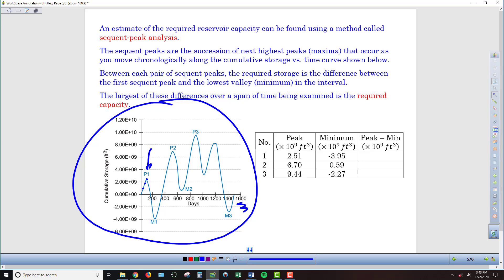Then we end up in a period where we're drawing down — what was being taken from the reservoir on a monthly basis was more than what was flowing in — and we can see a series of depletions. Eventually we end up in the red, just like at the end of the six months in the previous example. Before we go back on the upswing and start to see an increase in cumulative storage again, the difference between this peak and the trough below it is going to be the maximum drawdown experienced to this point.